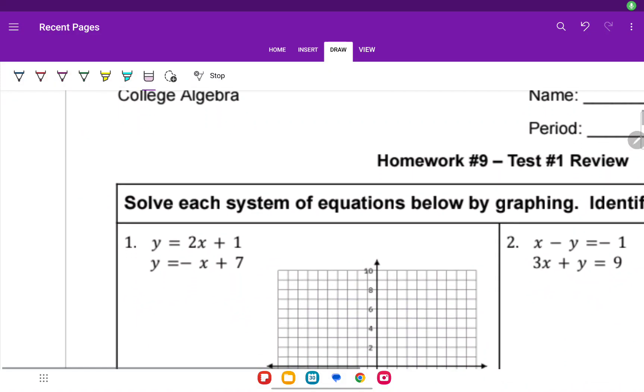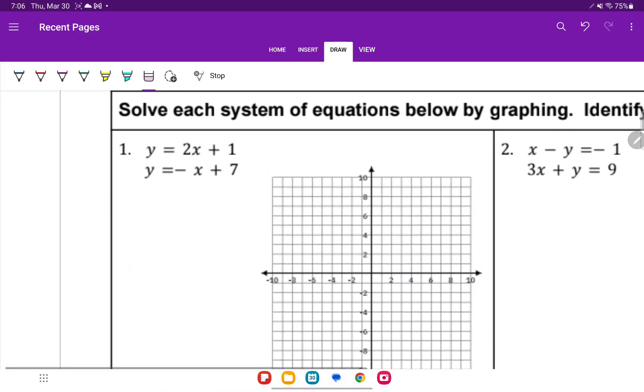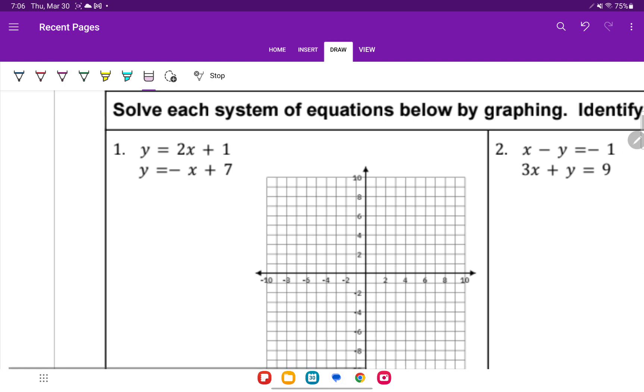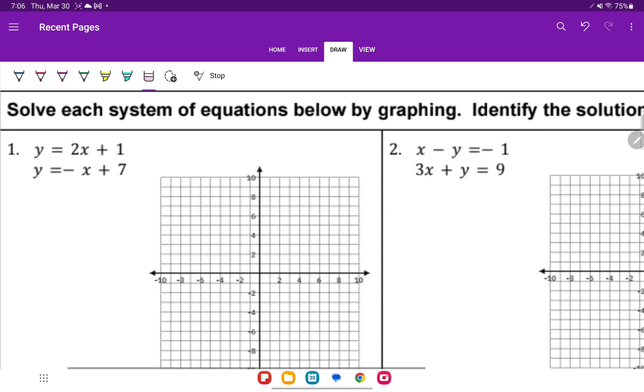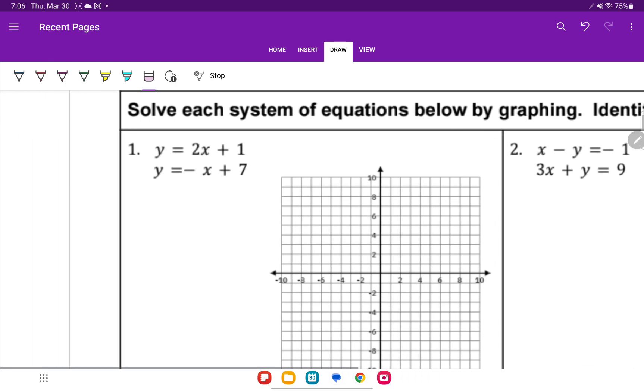Here is the review for the test. Number one says to solve each system of equations below by graphing and identify the solution.